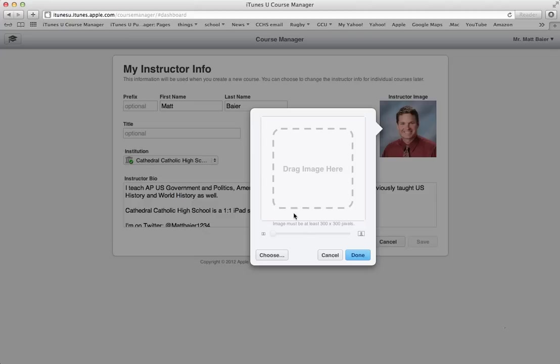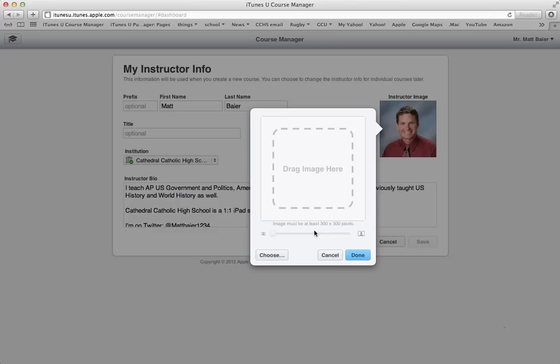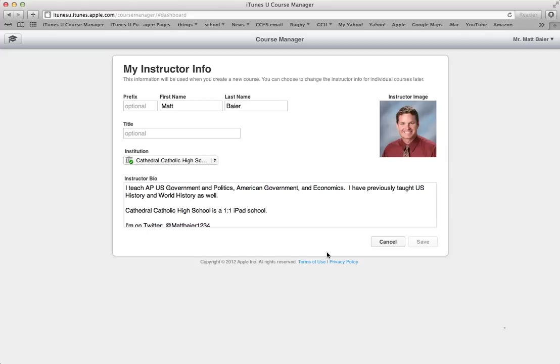But the key is, as you can see right here, the image must be at least 300 by 300 pixels, and that can be challenging to do. If you need help with that, please let me know, and I'm happy to help you resize your image. If you use a picture that is not one of yourself, you can see my picture is just my picture from the school.